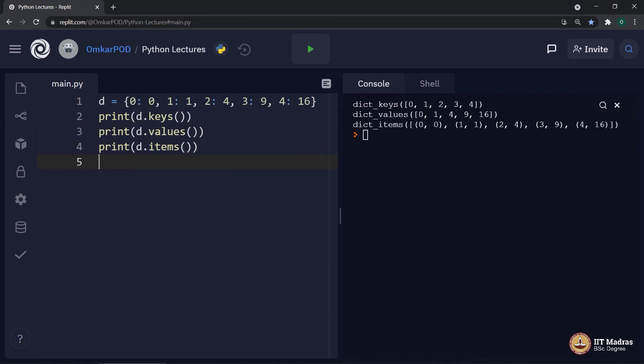First, D dot keys. It prints a list of all the keys in this dictionary.